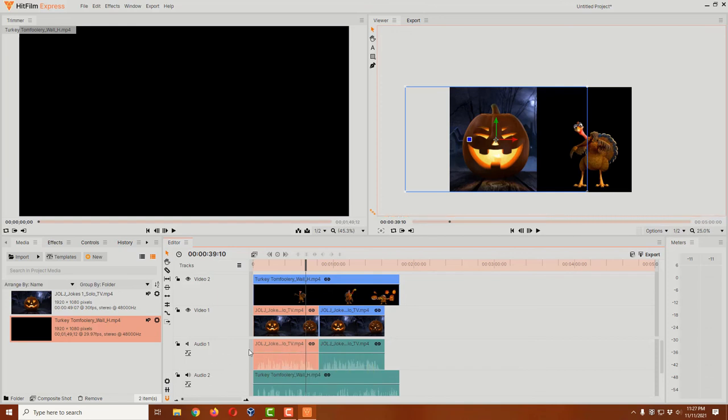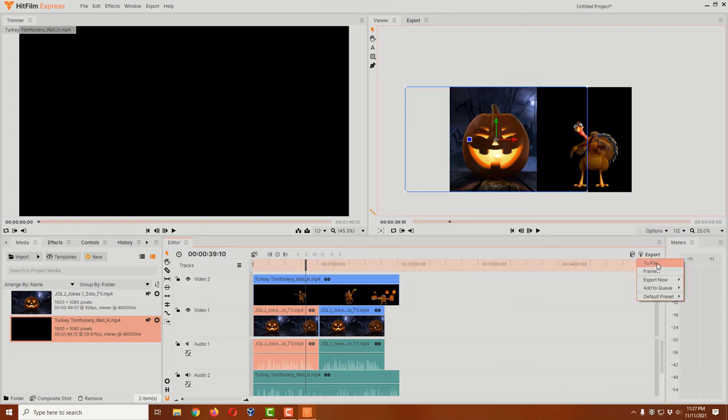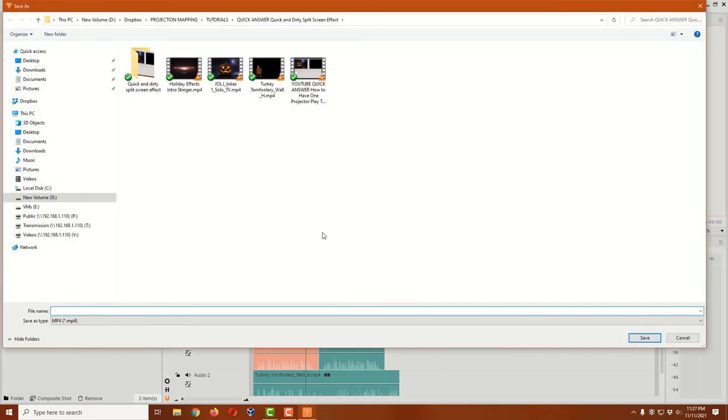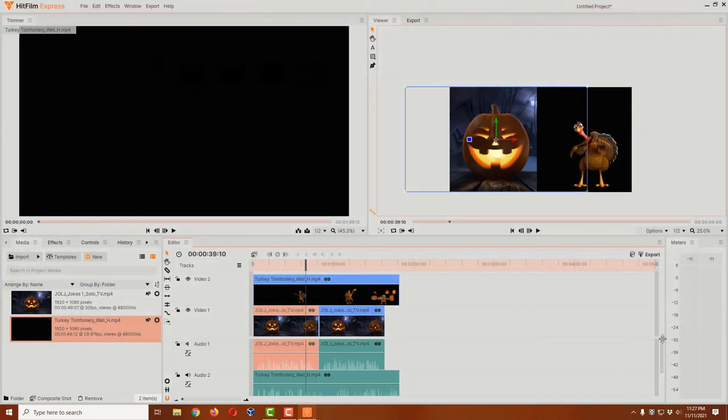And then when you're all done, you come over here to export, click on that, and you select to file. It's going to pop up this box and you basically select the directory that you want to put it in, give it a name, and then hit save. And that's it.